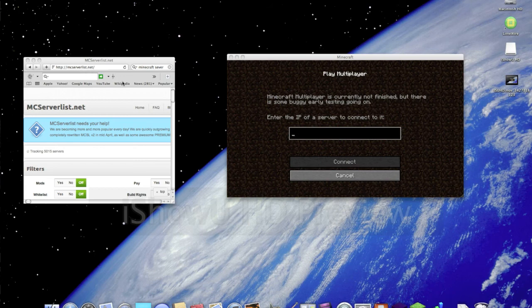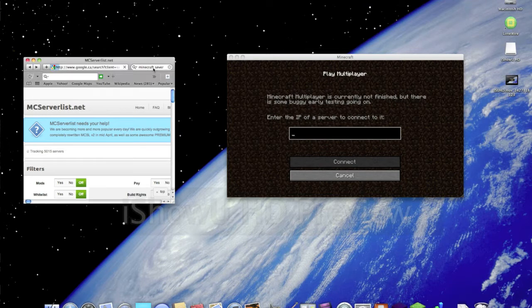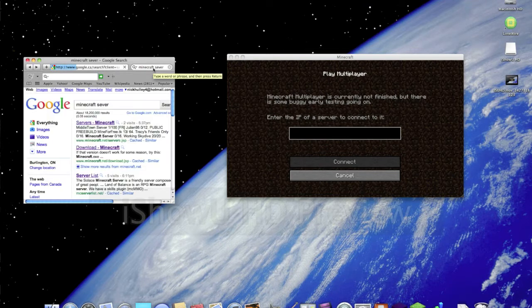Today I'll be showing you how to get into a Minecraft server. So what you want to do first is go to your Google and type in Minecraft server.